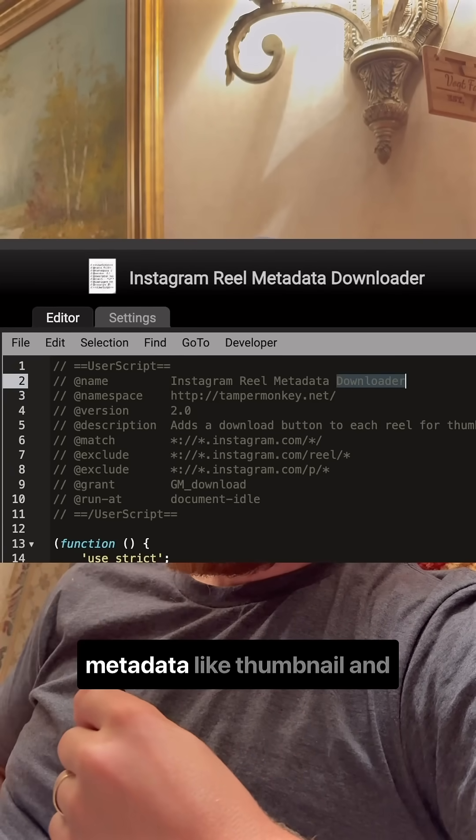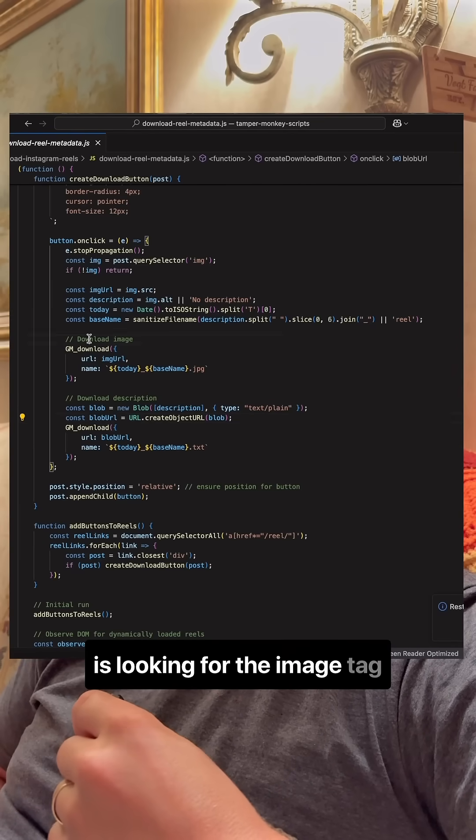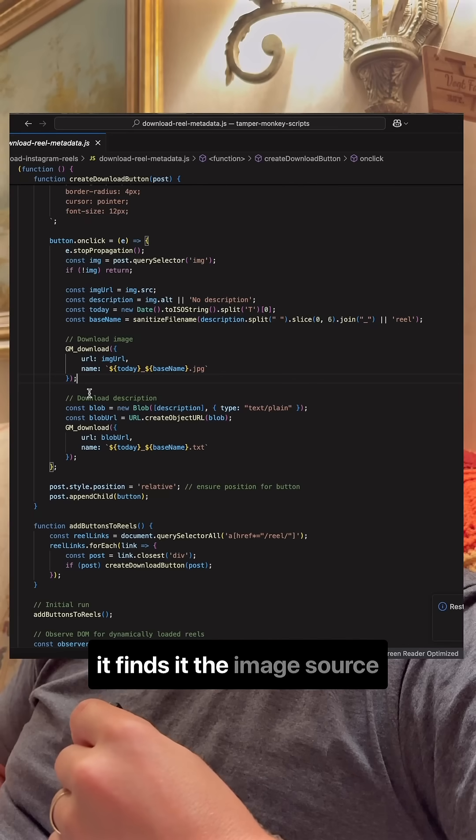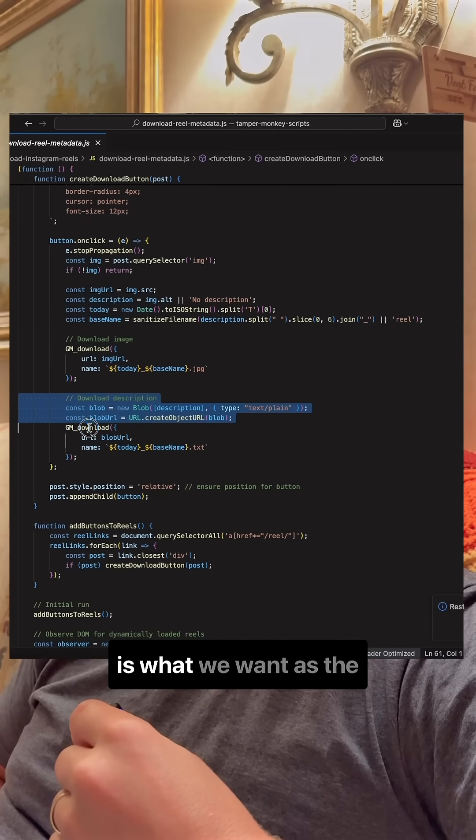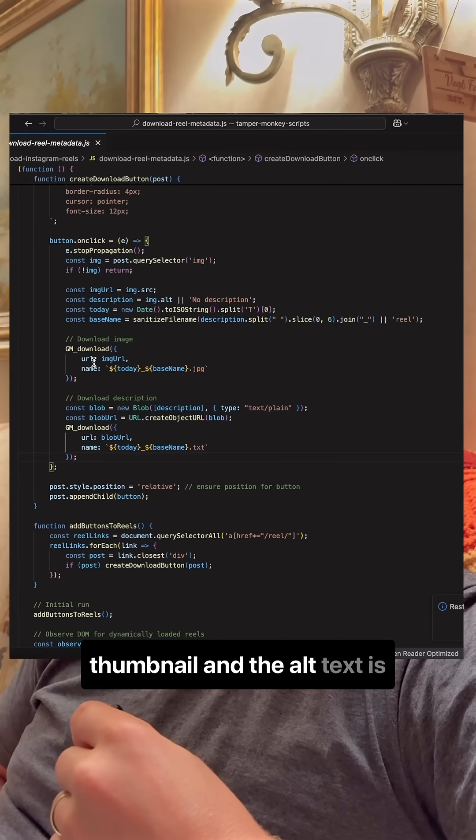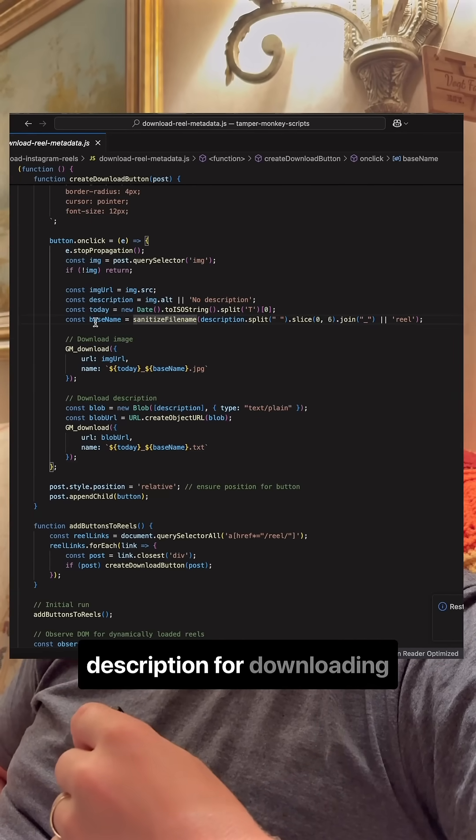For the metadata like thumbnail and description, the TamperMonkey is looking for the image tag using the query selector. If it finds it, the image source is what we want as the thumbnail and the alt text is what we want for the description.